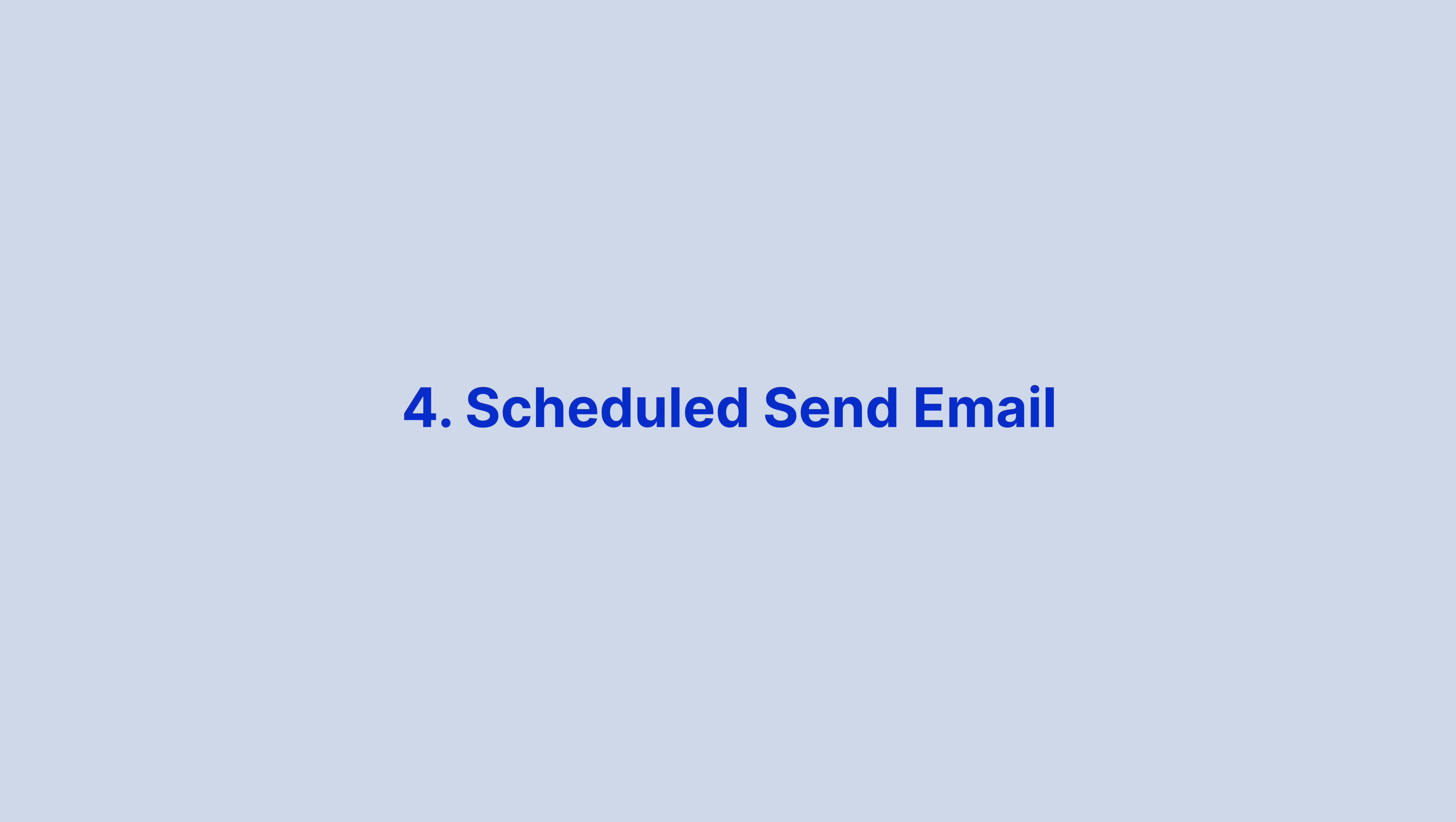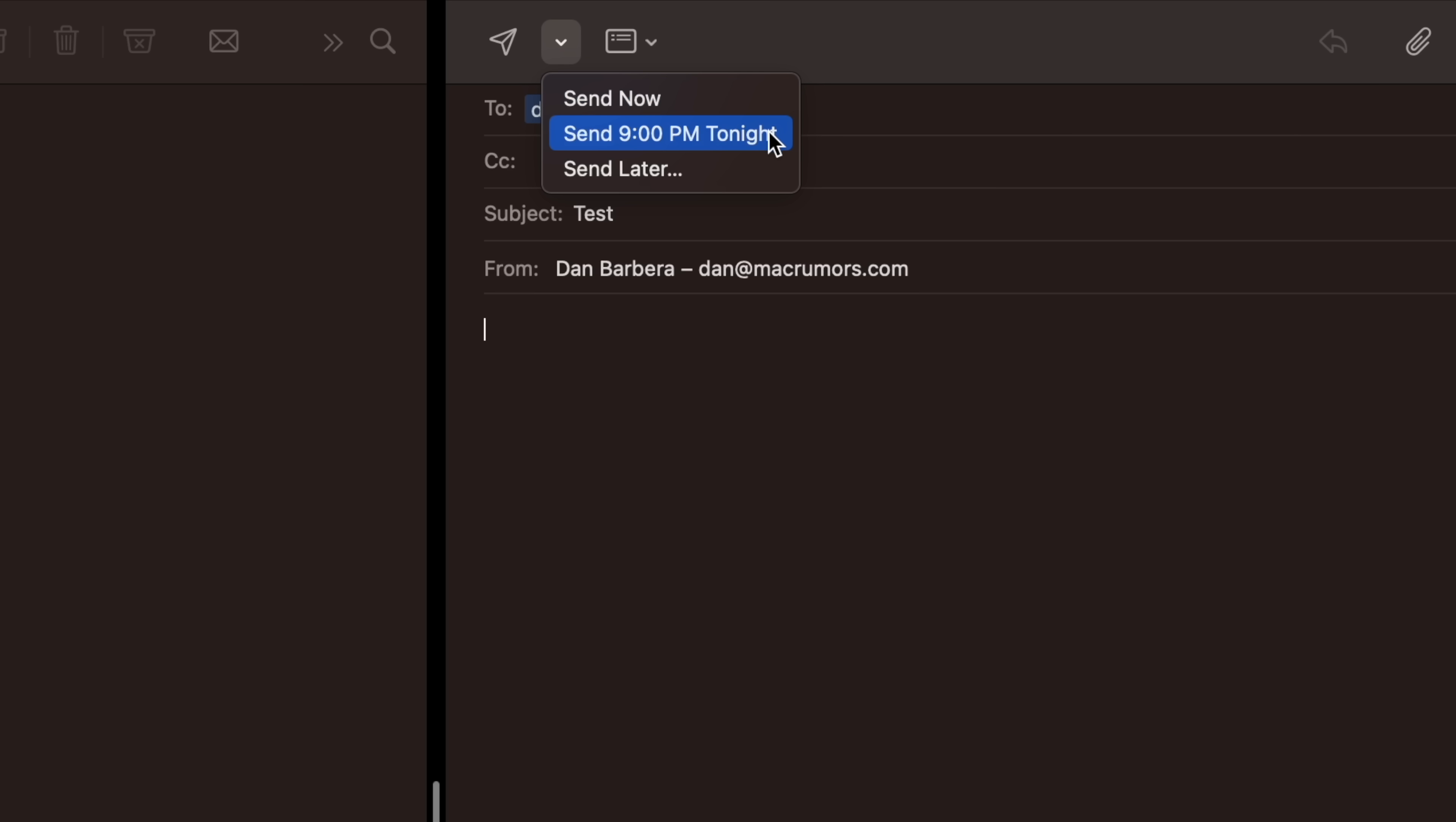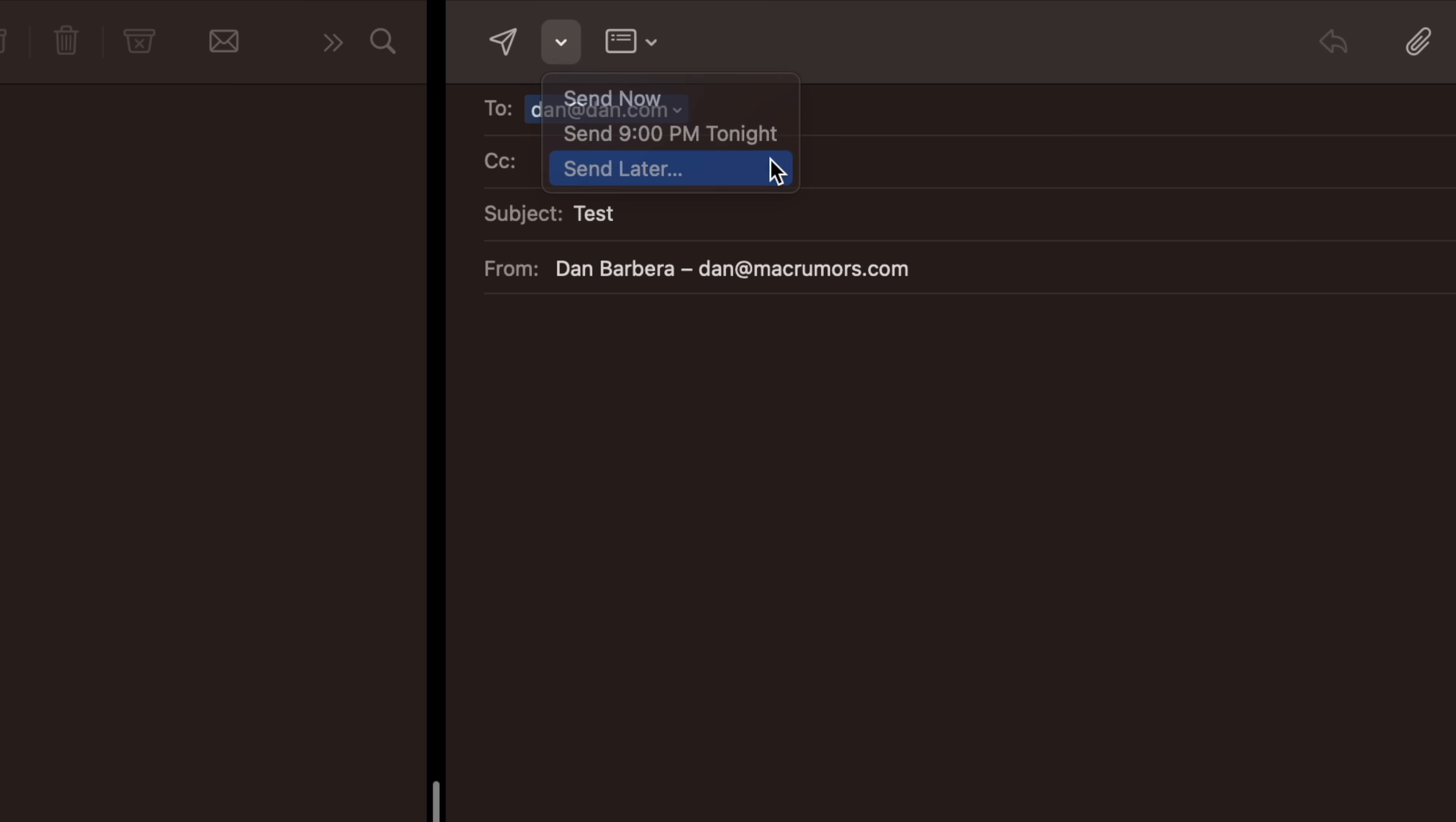You can also compose messages in Mail with the option to schedule them to be sent at a future time and date. Simply click the icon next to the Send icon and from the drop-down menu, select Send Now, Send Tonight, or Send Later with the ability to customize the date and time for that message to be sent.